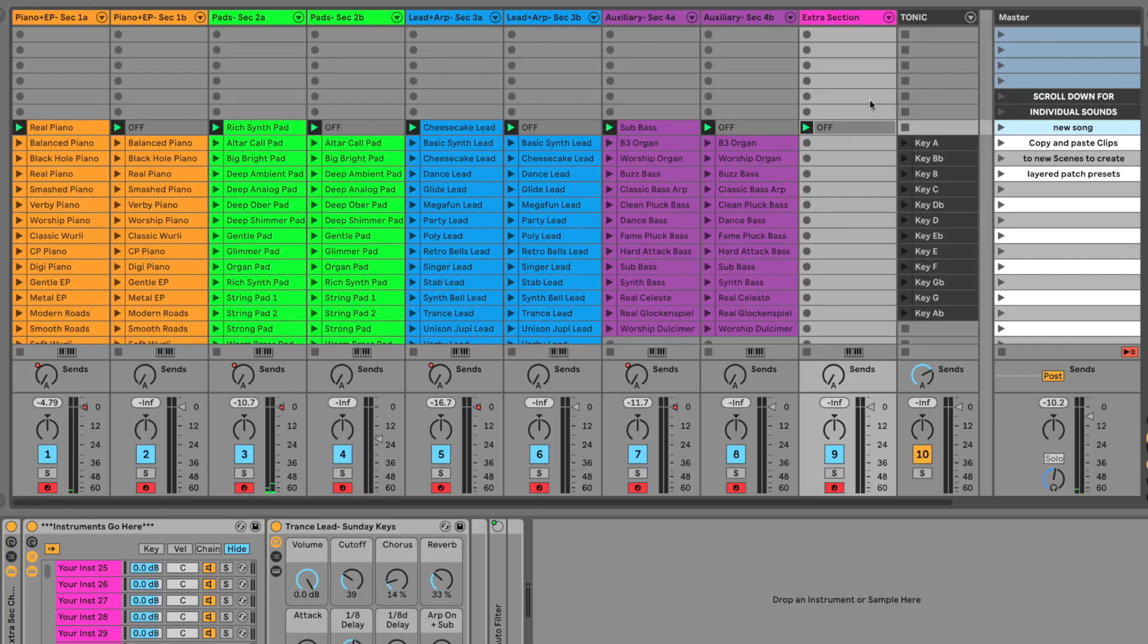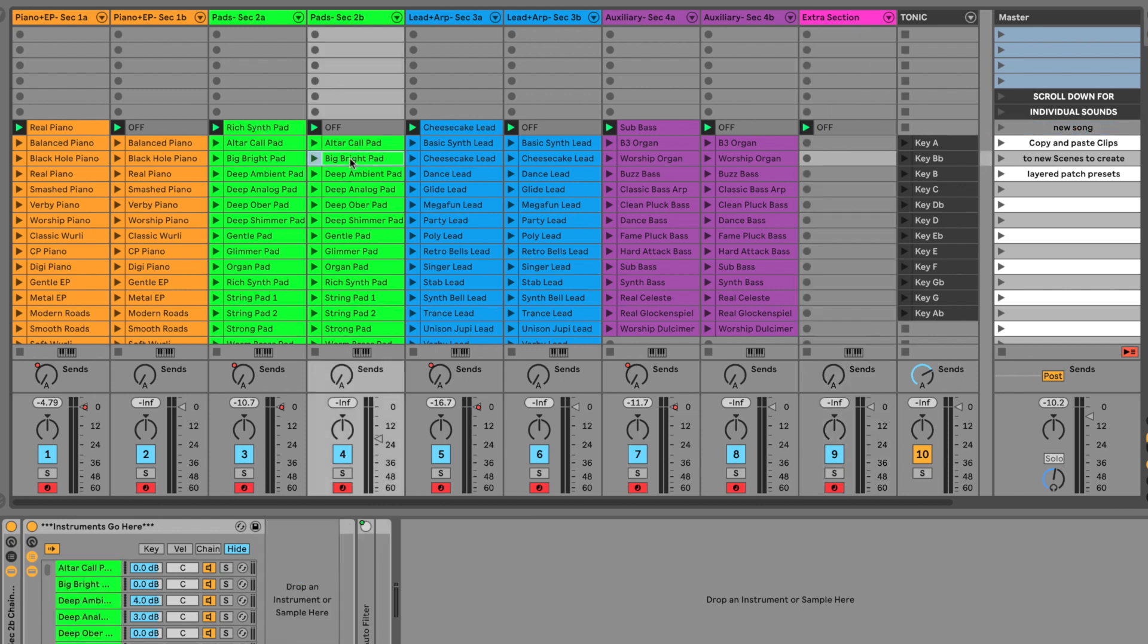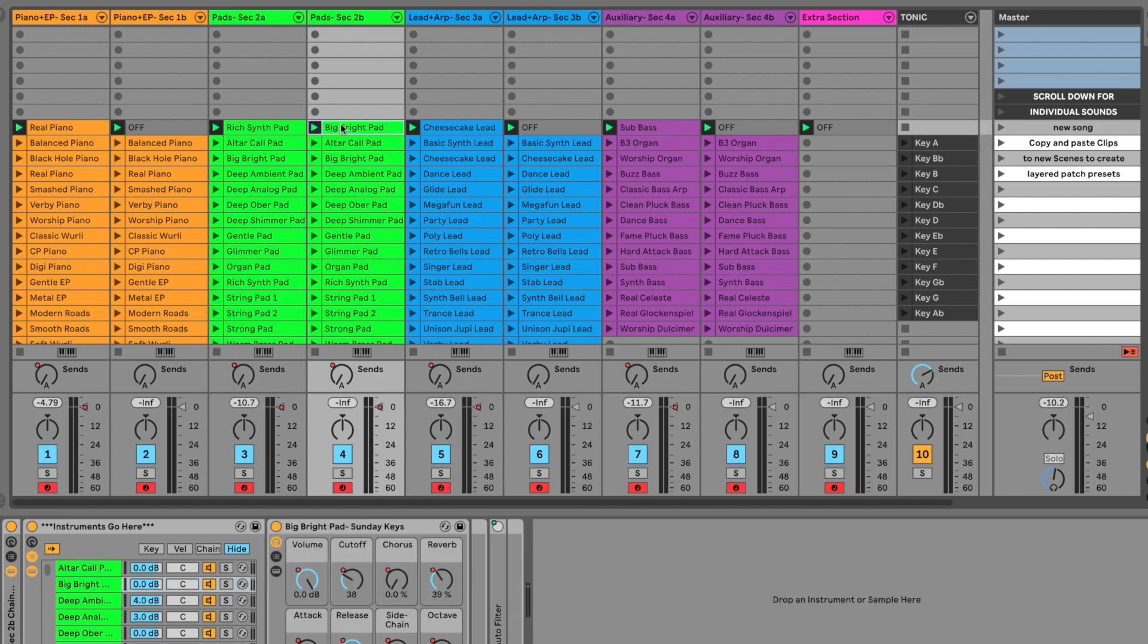And then if in the moment we decide that we need it to get a little bit bigger or we want to change something out, you can copy and paste over the top of a sound that you've already selected or you can add stuff in on top. So I'm going to grab this big bright pad, paste it in there as well so things get a little bit brighter.